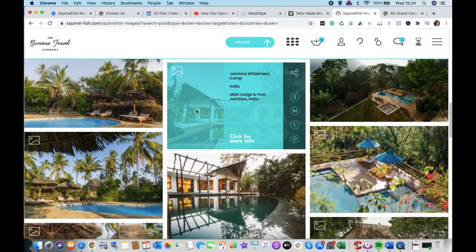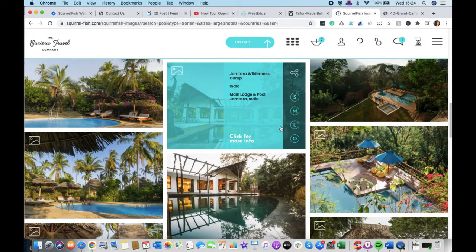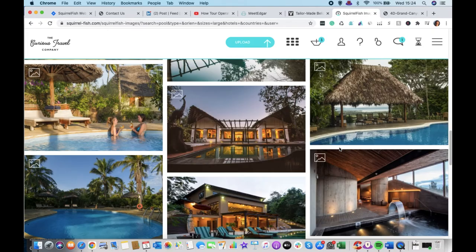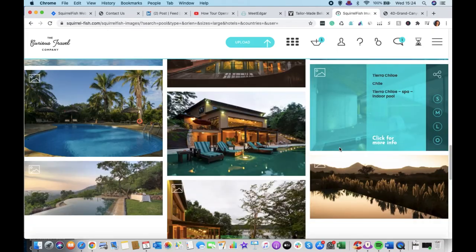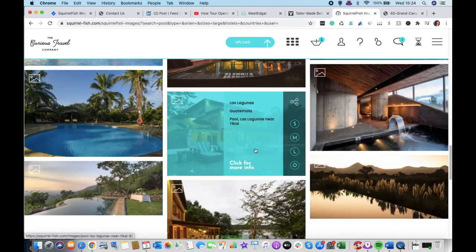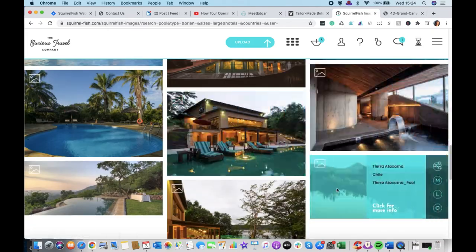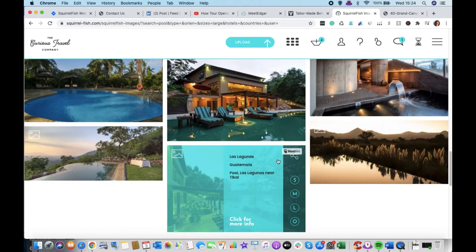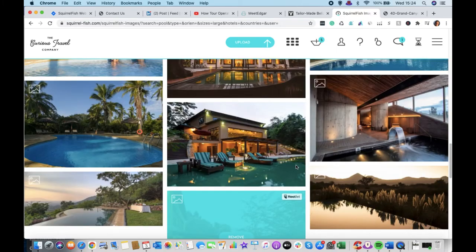What else? We've got Jamtara here in India. I like that one. And then maybe one more. We've got, well, that's nice. Atacama Chile. And I know this one is Las Lagunas Guatemala. So let's have all those.